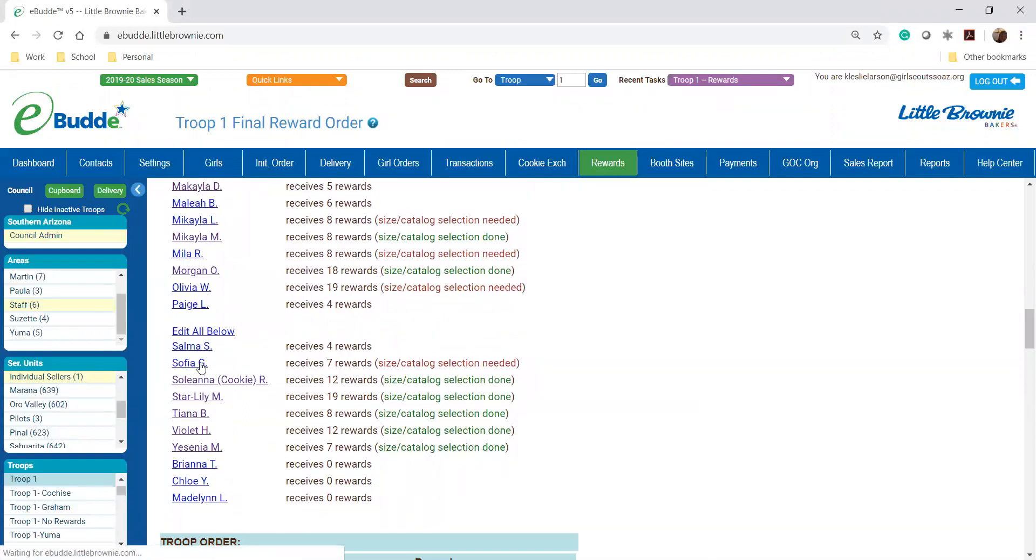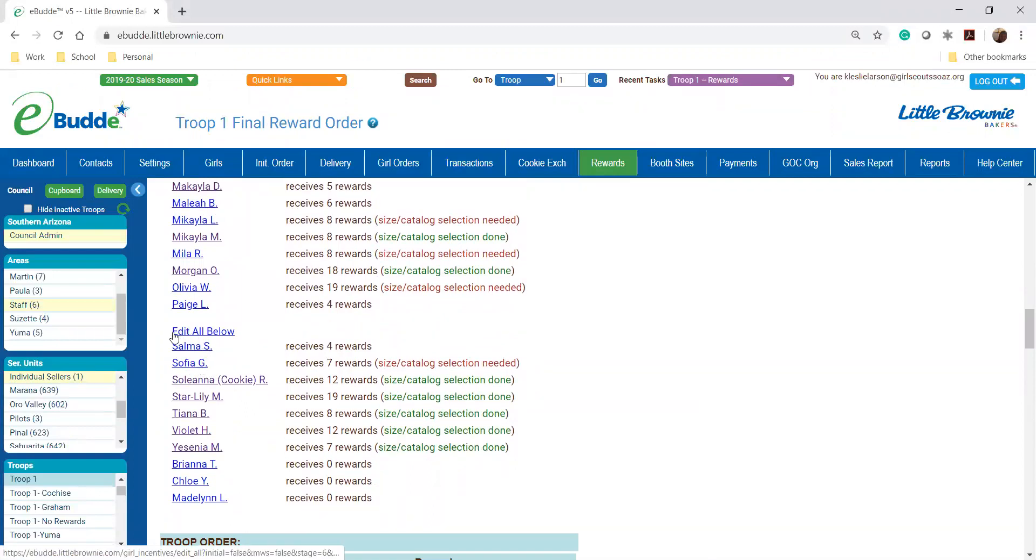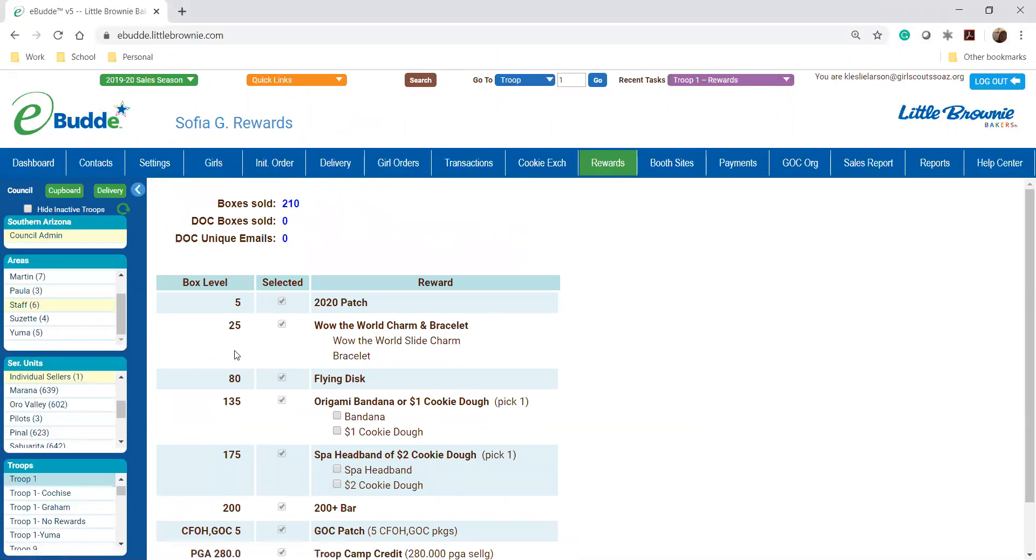If you want to edit multiple girls at once you can hit edit all below and then you'll be able to see what prizes she's got and which ones need rewards. So if she has a choice, you'll see it here. So at this level she needs to pick the bandana or the cookie dough and then at this level she needs to pick the spa headband or the two dollars and cookie dough.